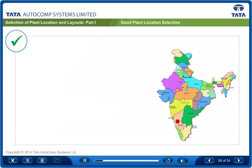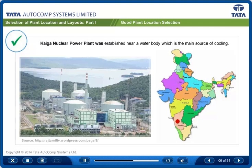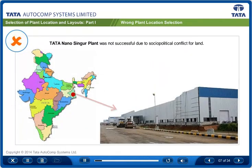Shown here is an example of good plant location selection. The Kaiga nuclear power plant was established near a water body, which is the main source of cooling. Tata Nano Singur plant is an example of a plant location selection decision gone wrong, where proper analysis was not done. All these aspects need to be properly analyzed while selecting the plant location. The aim was to develop the area, but other factors should also have been considered.